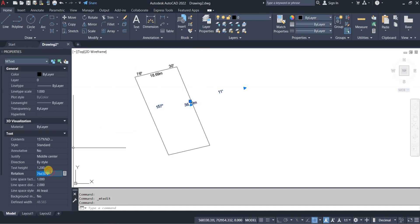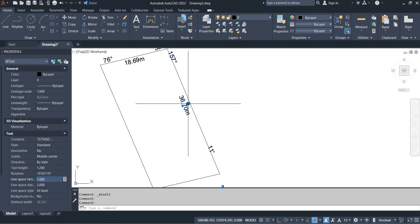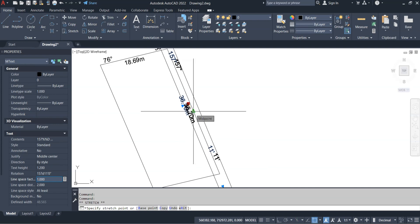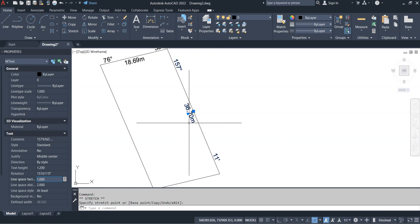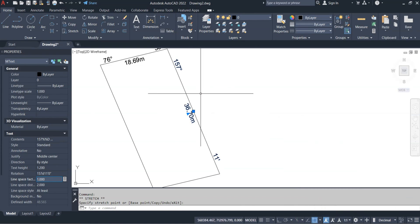I'll change the rotation to match the line, which is 157 degrees 11 minutes. Then I want to snap this text to the middle of the line — the triangle indicator shows the midpoint. If the midpoint snap is not showing in your AutoCAD, come to Object Snap settings, select Midpoint, and that's how to snap to the middle of the line.